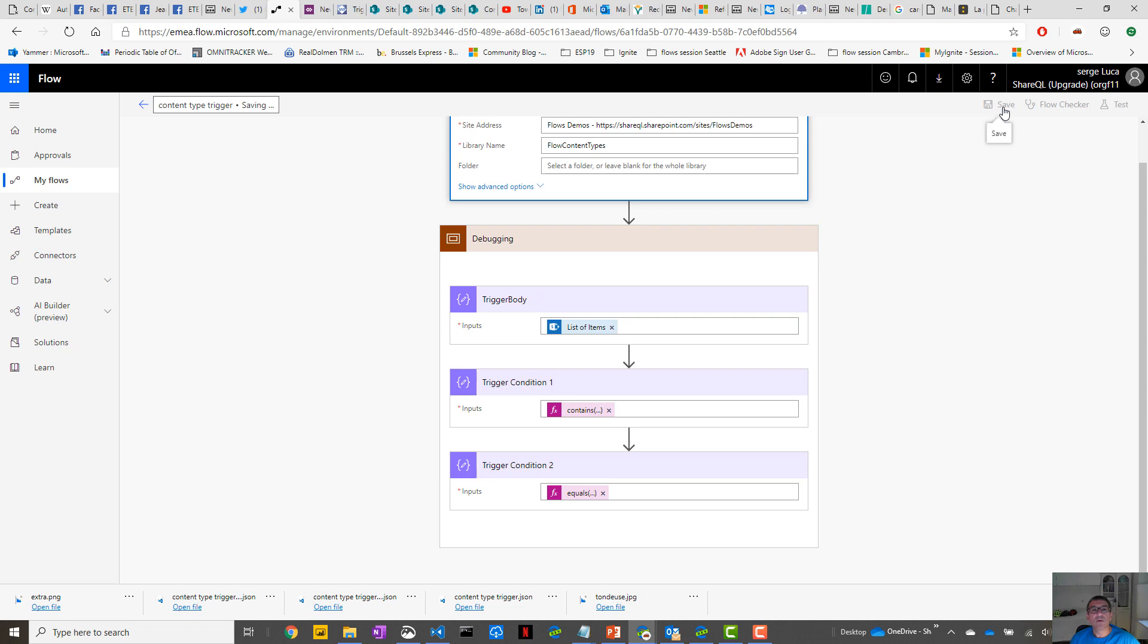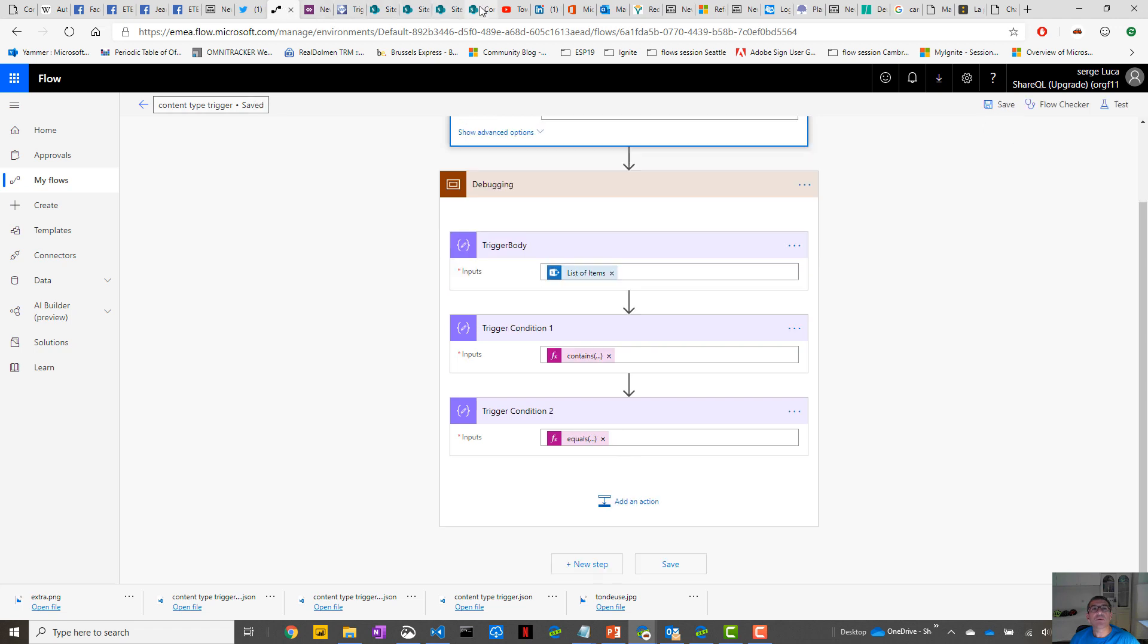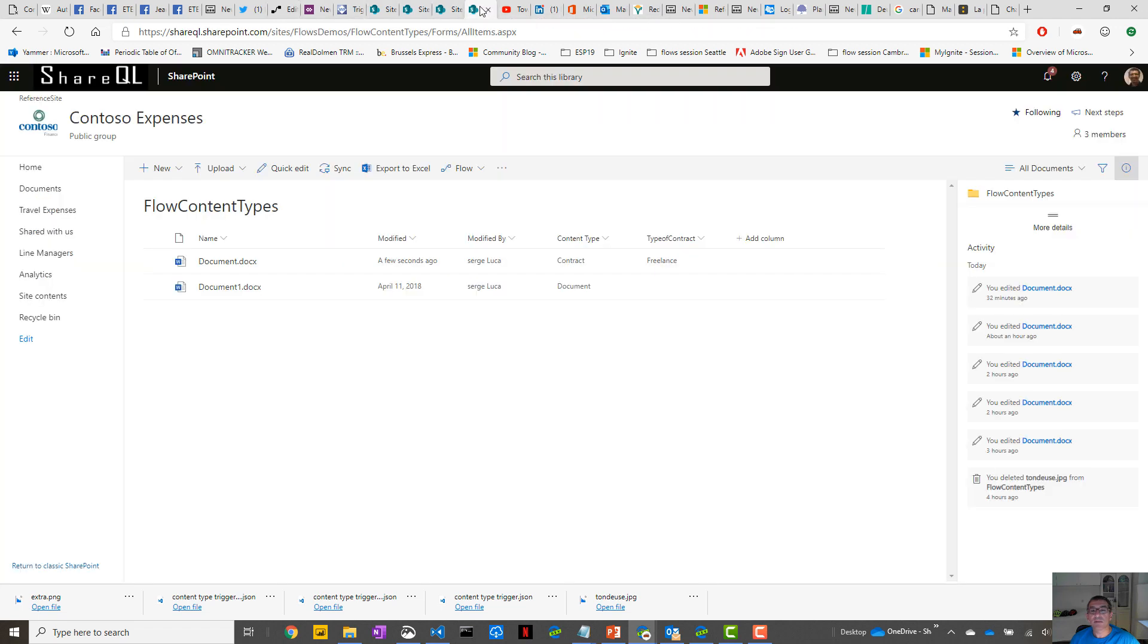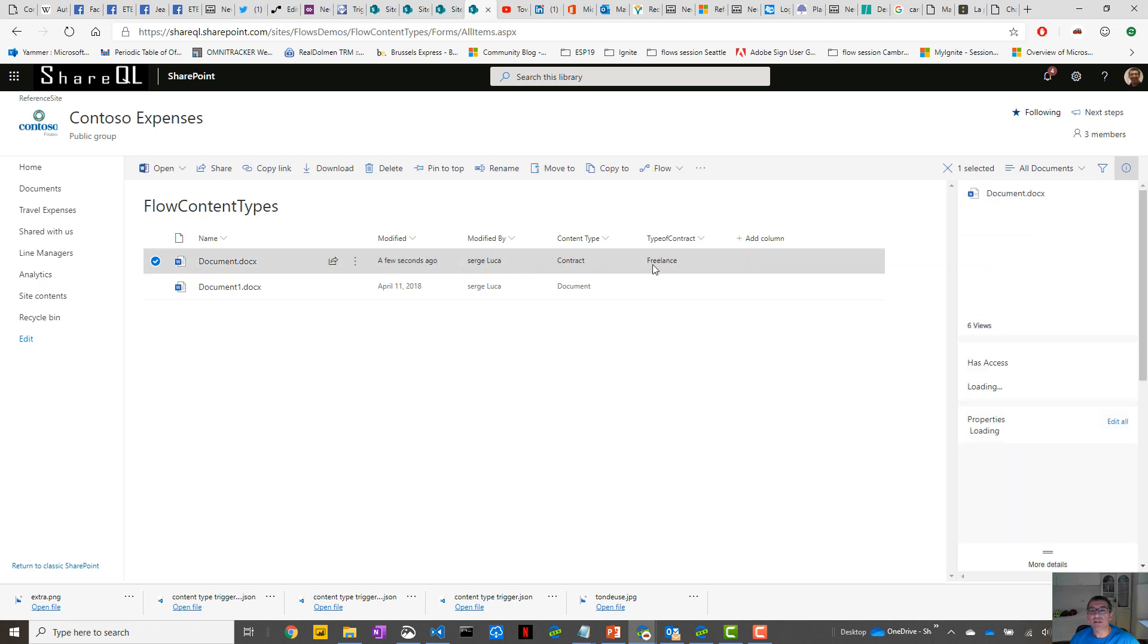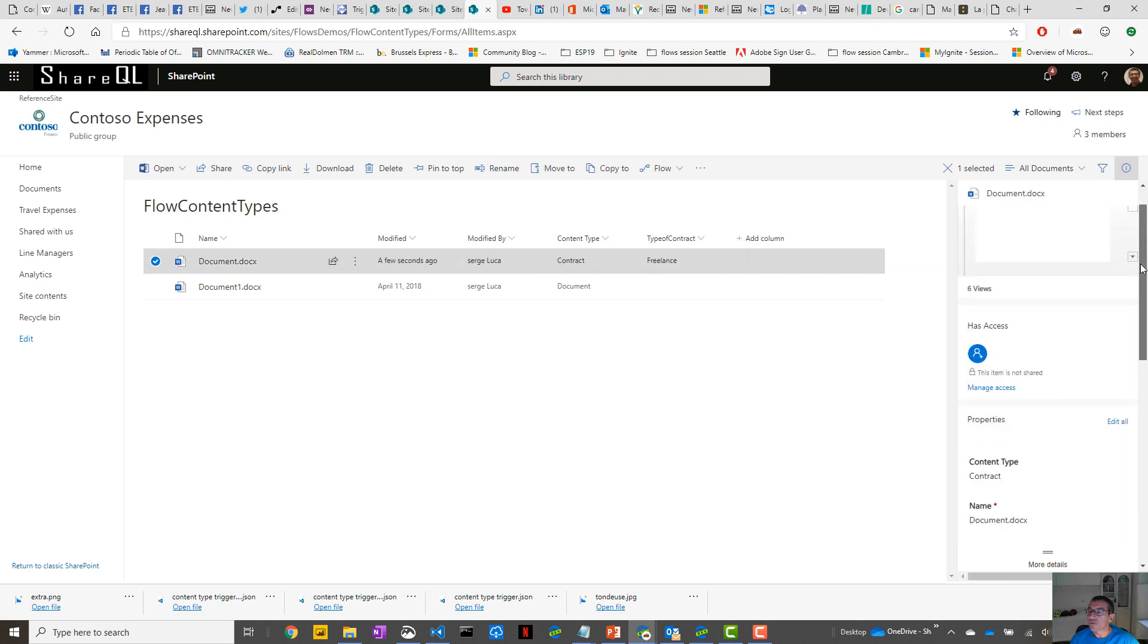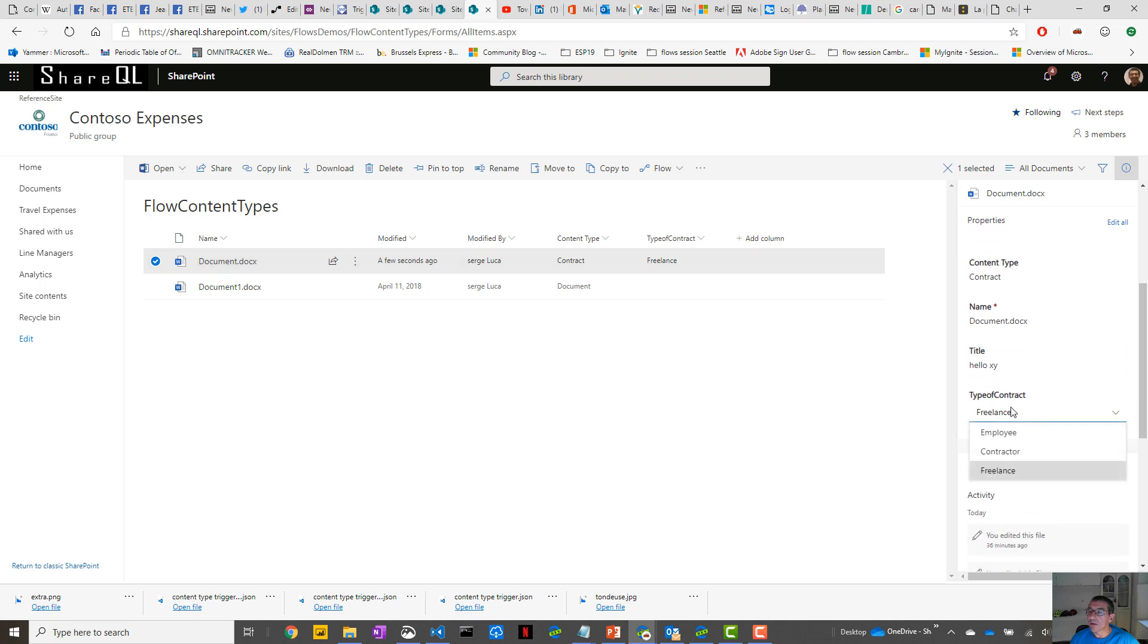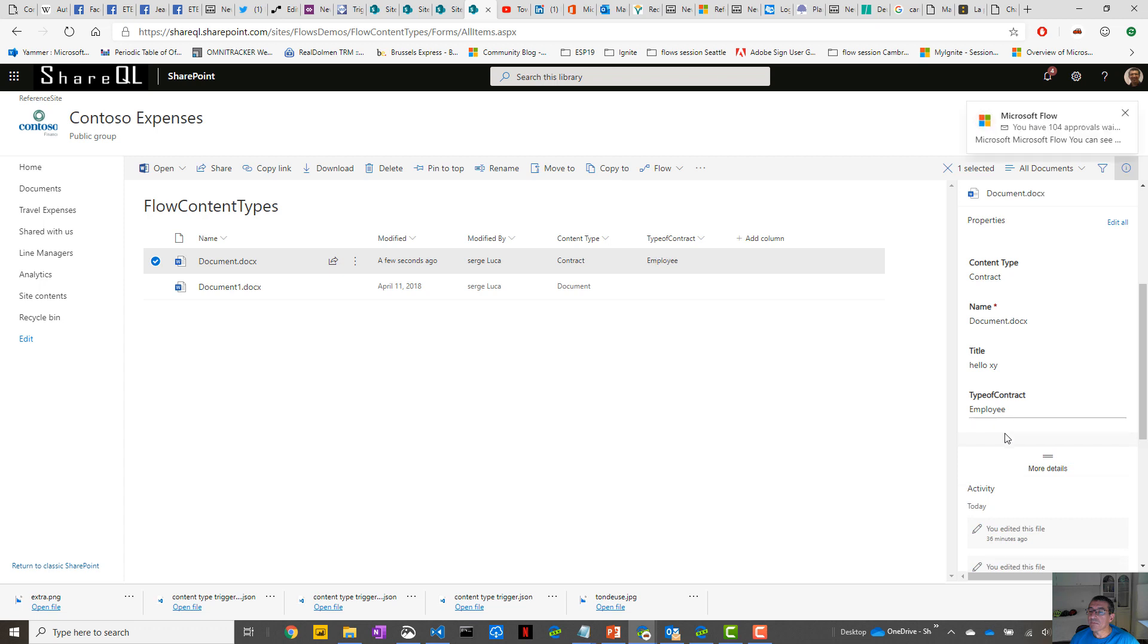And now let's go to the SharePoint site. So this one is Freelance, so normally it should not trigger. But now this one is going to be Employee. And of course, after several seconds, you should see a flow run.